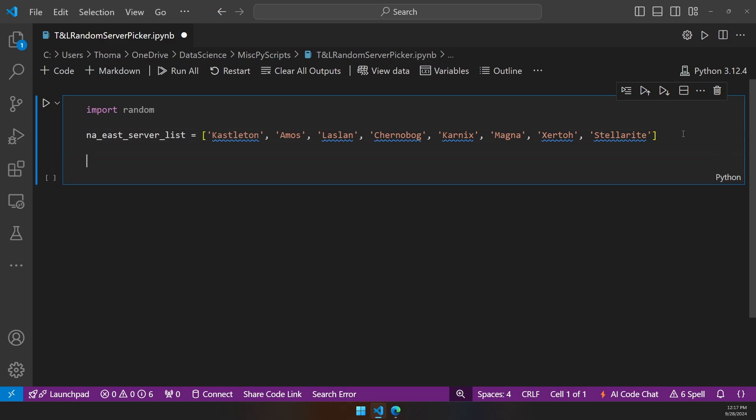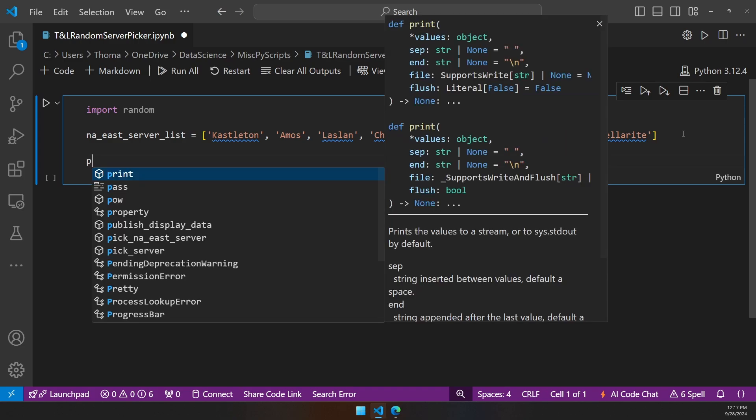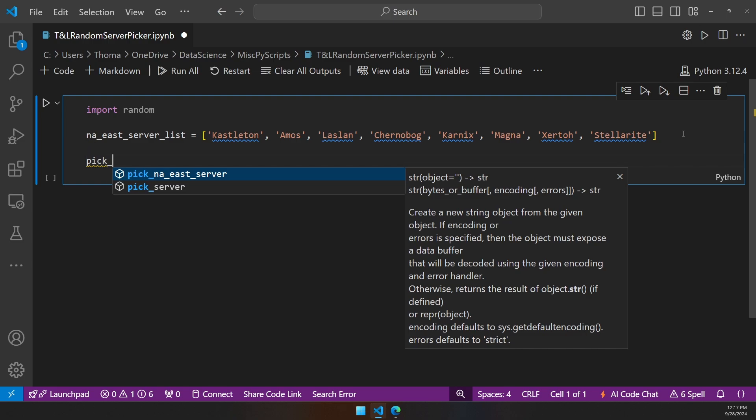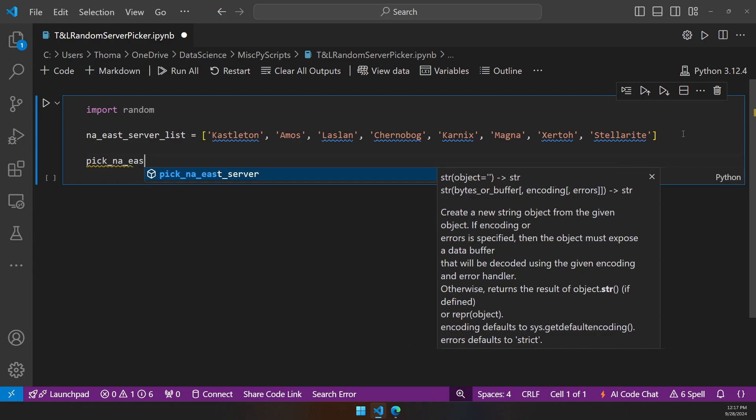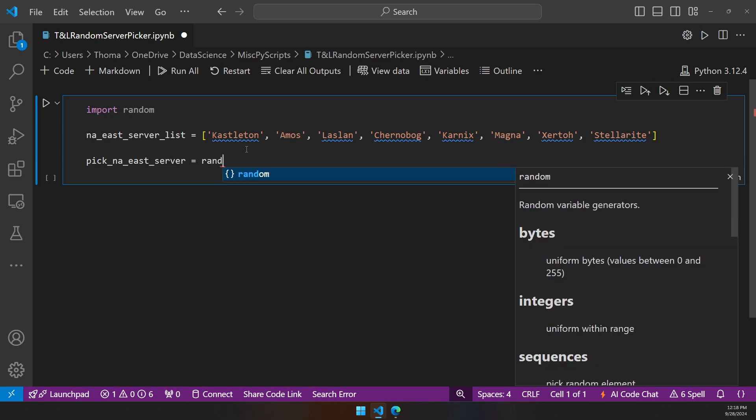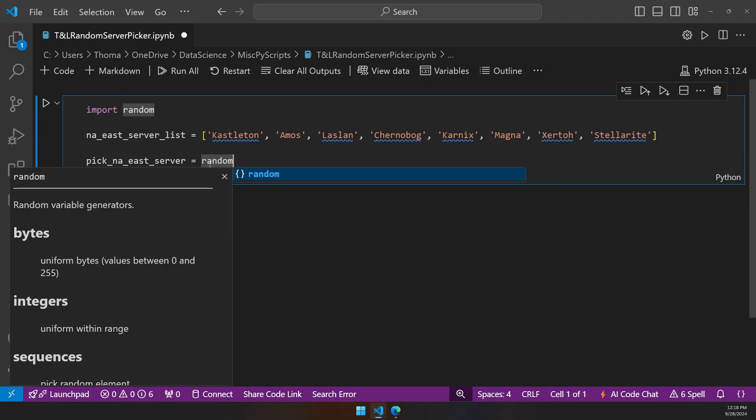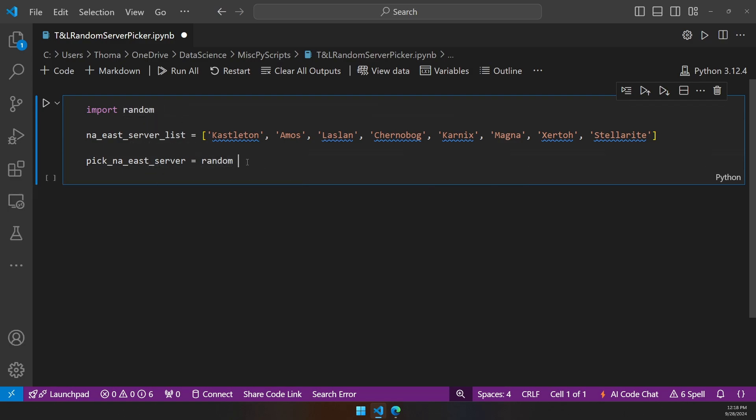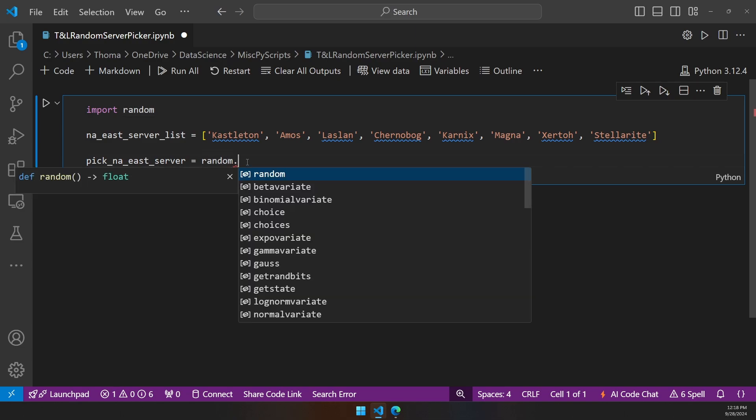The next thing we need to do is tell Python, all right, now that you have this server list, I want you to pick a random choice from this list. We'll make a new variable called pick NAEast server. Inside of this variable, we're going to use the random module. Notice how that's gray because it's not being utilized yet. Anything that you import that's not being used always looks gray. The moment we call it in, we notice that they match each other and this turns white, so now we know that's being accessed and we can use it.